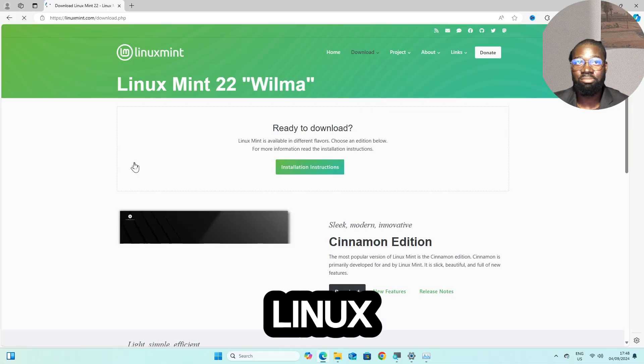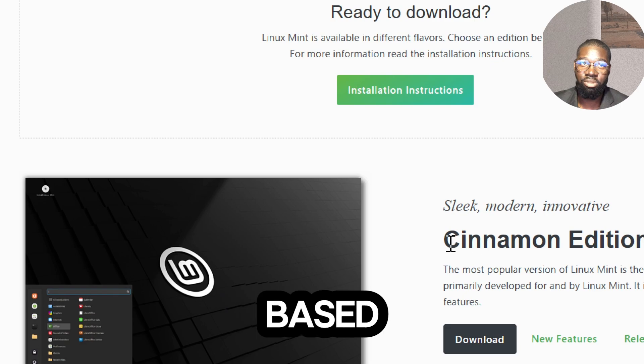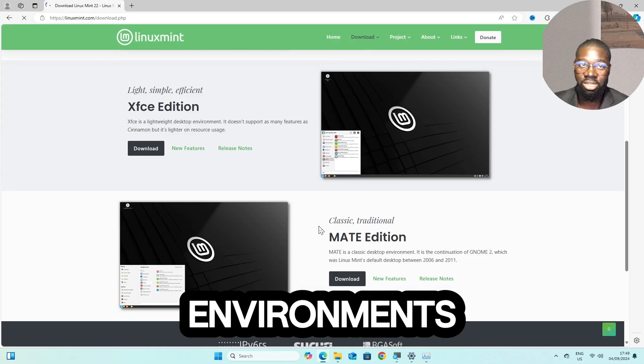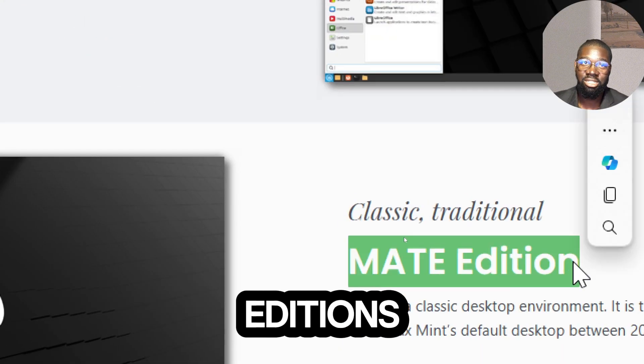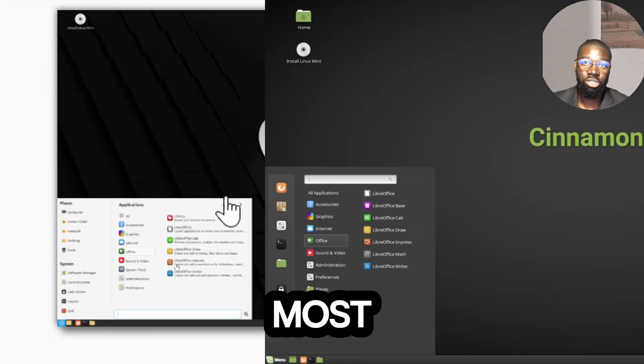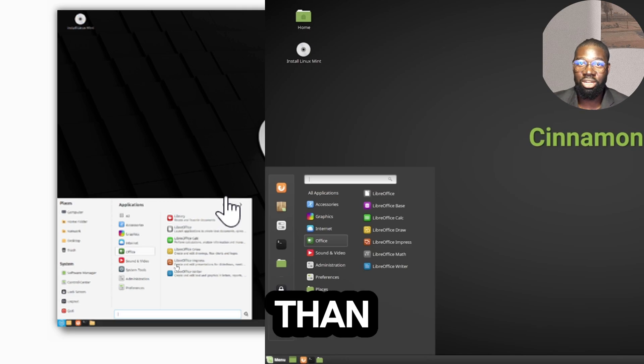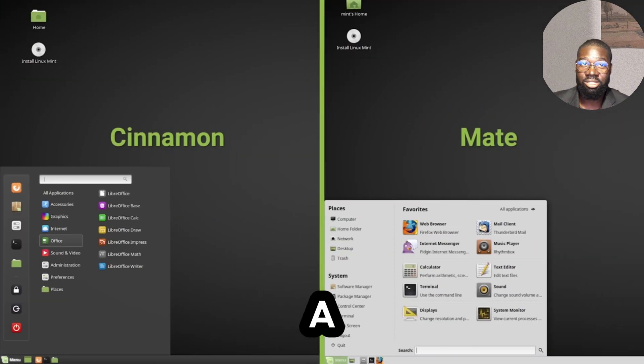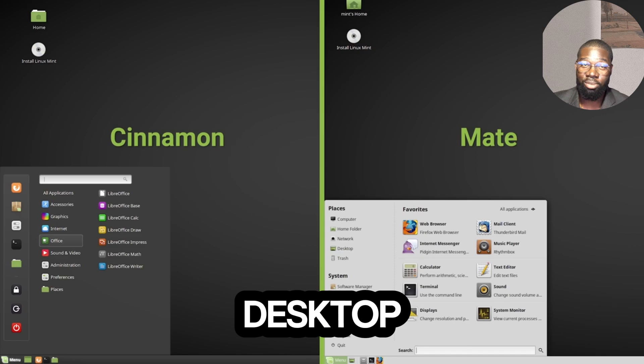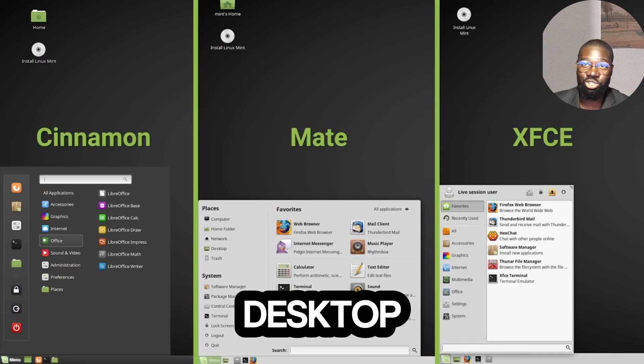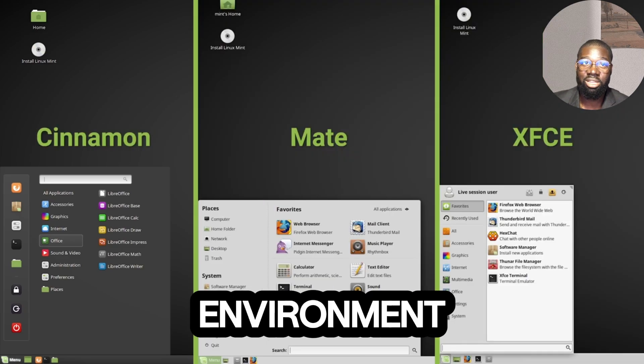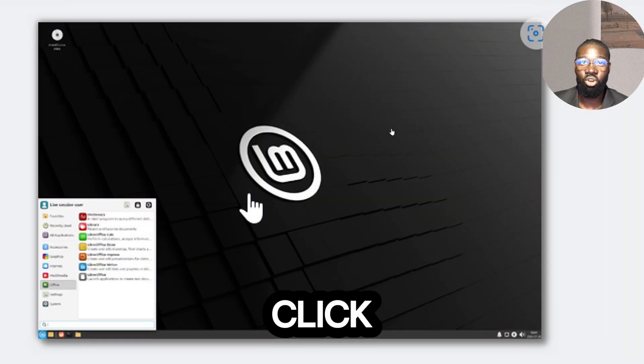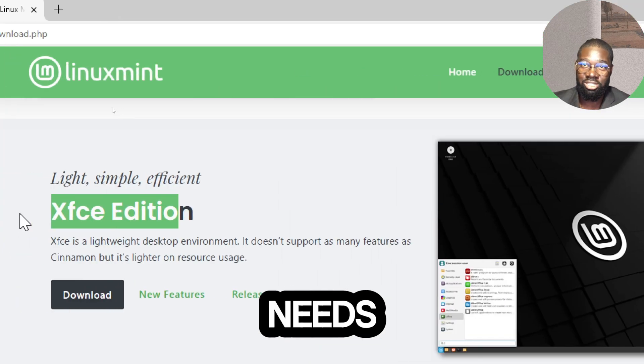Linux Mint offers several editions based on different desktop environments. The main editions are Cinnamon, which is the most popular edition offering a modern and full-featured desktop; MATE, a more traditional desktop environment; and XFCE, a lightweight desktop environment ideal for older hardware. Click on the edition that best suits your needs.